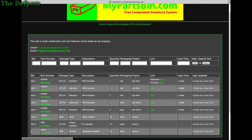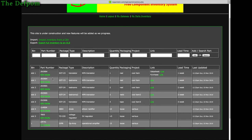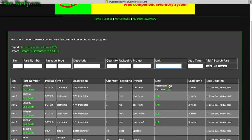This is my parts inventory — just a mock one I'm still testing with random parts. The inventory list shows: the bin, which is the location of the part; the part number; the package style; the type; a general description; quantity; and packaging — which could be reels, tapes, loose, etc. All fields are free-form. There's also a project field if a part is for a particular item you're making.